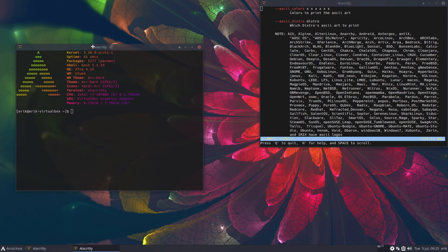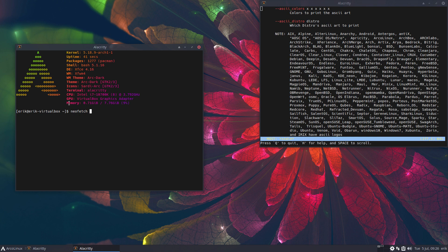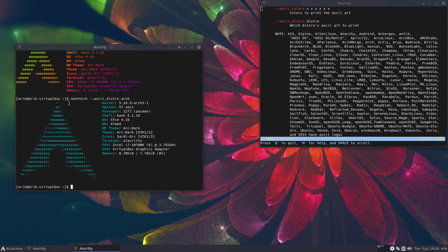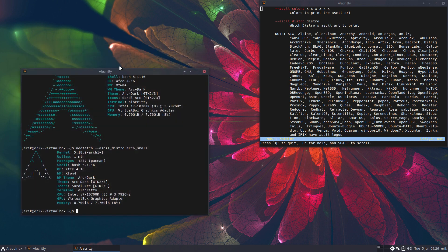It's about showing that you're on Arch. So, neofetch and then ASCII_distro arch. Hey, voila, right? It's possible as well. And underscore small if you want to have this small little thing. That's something to play with.